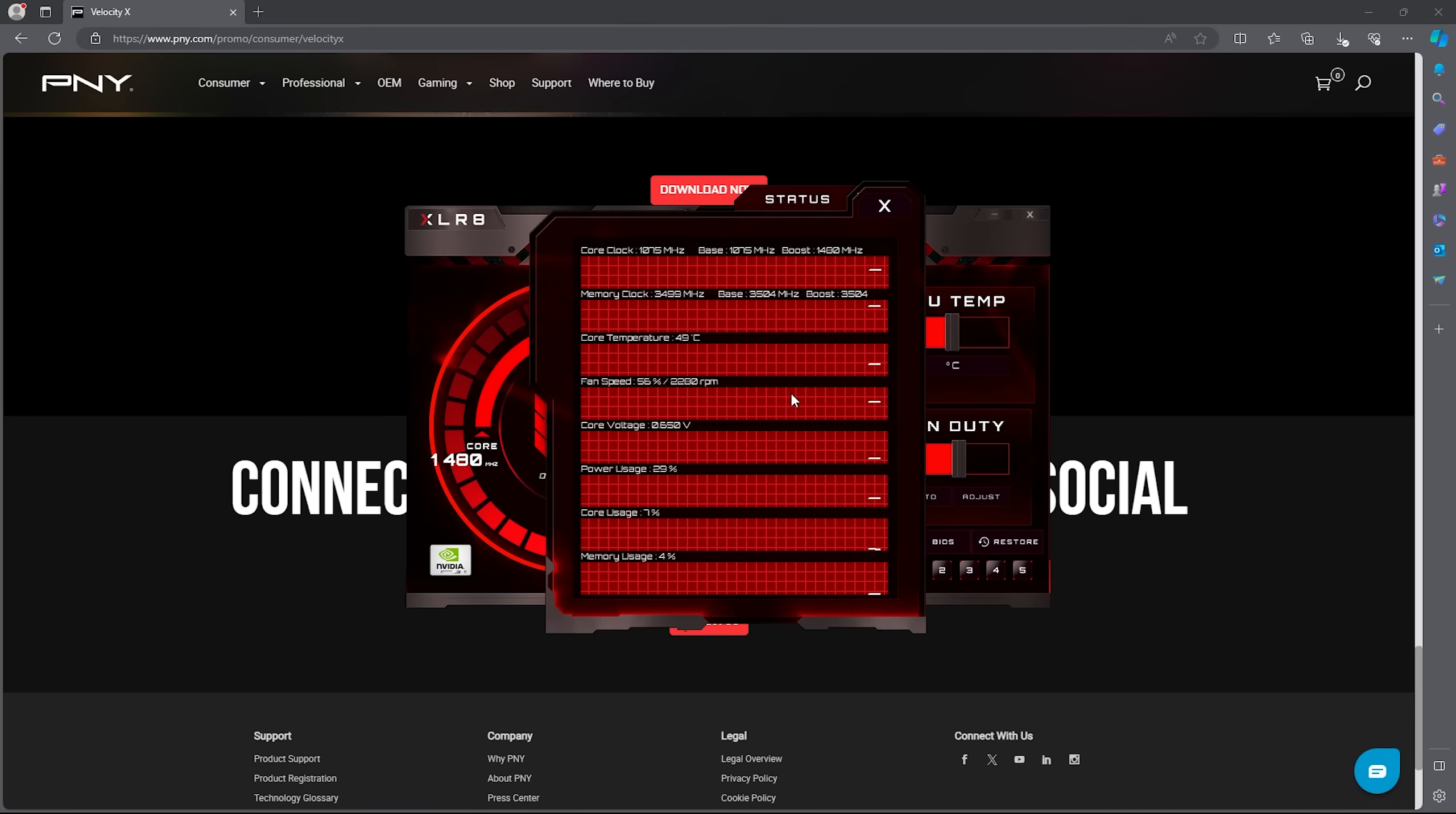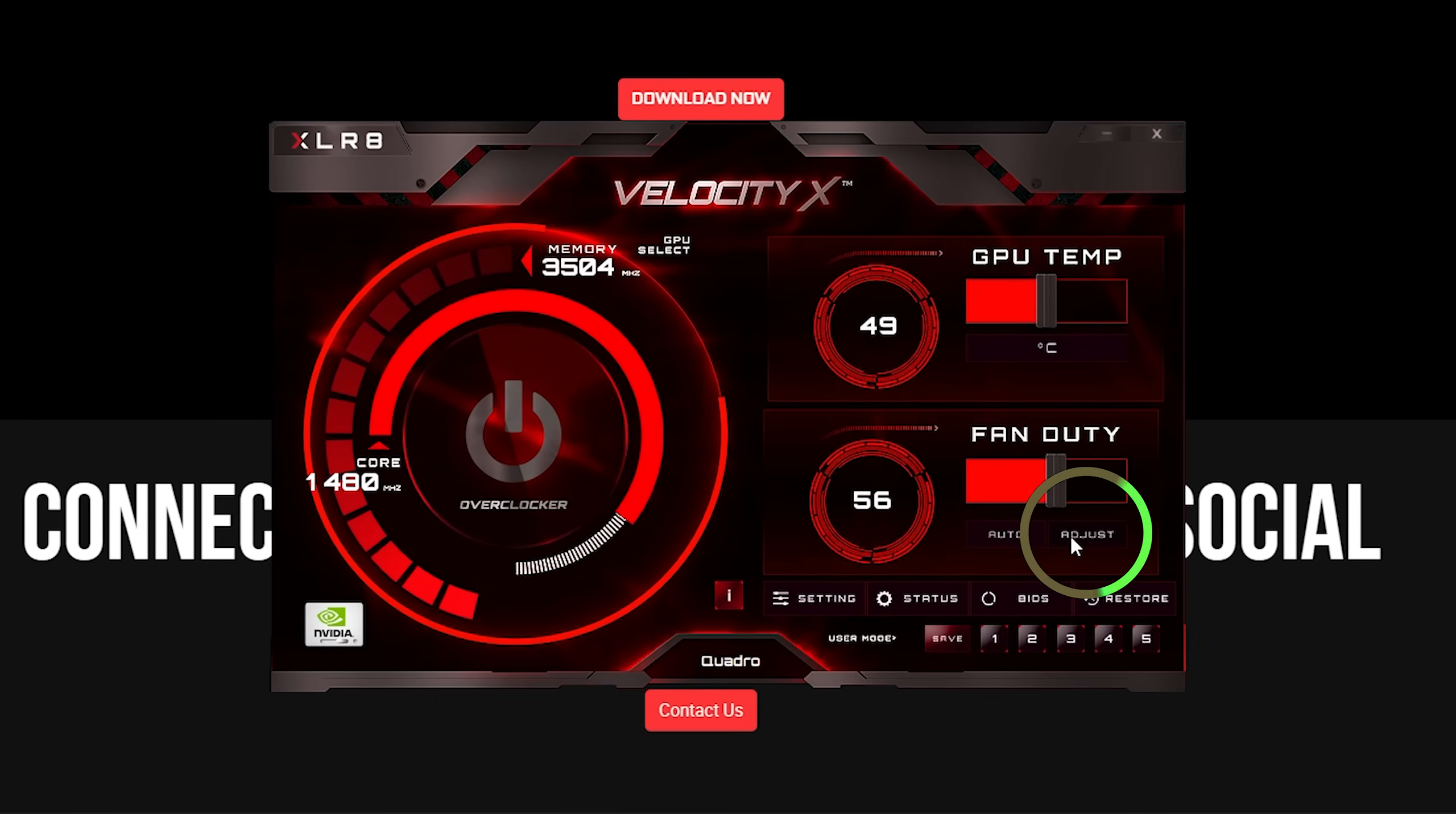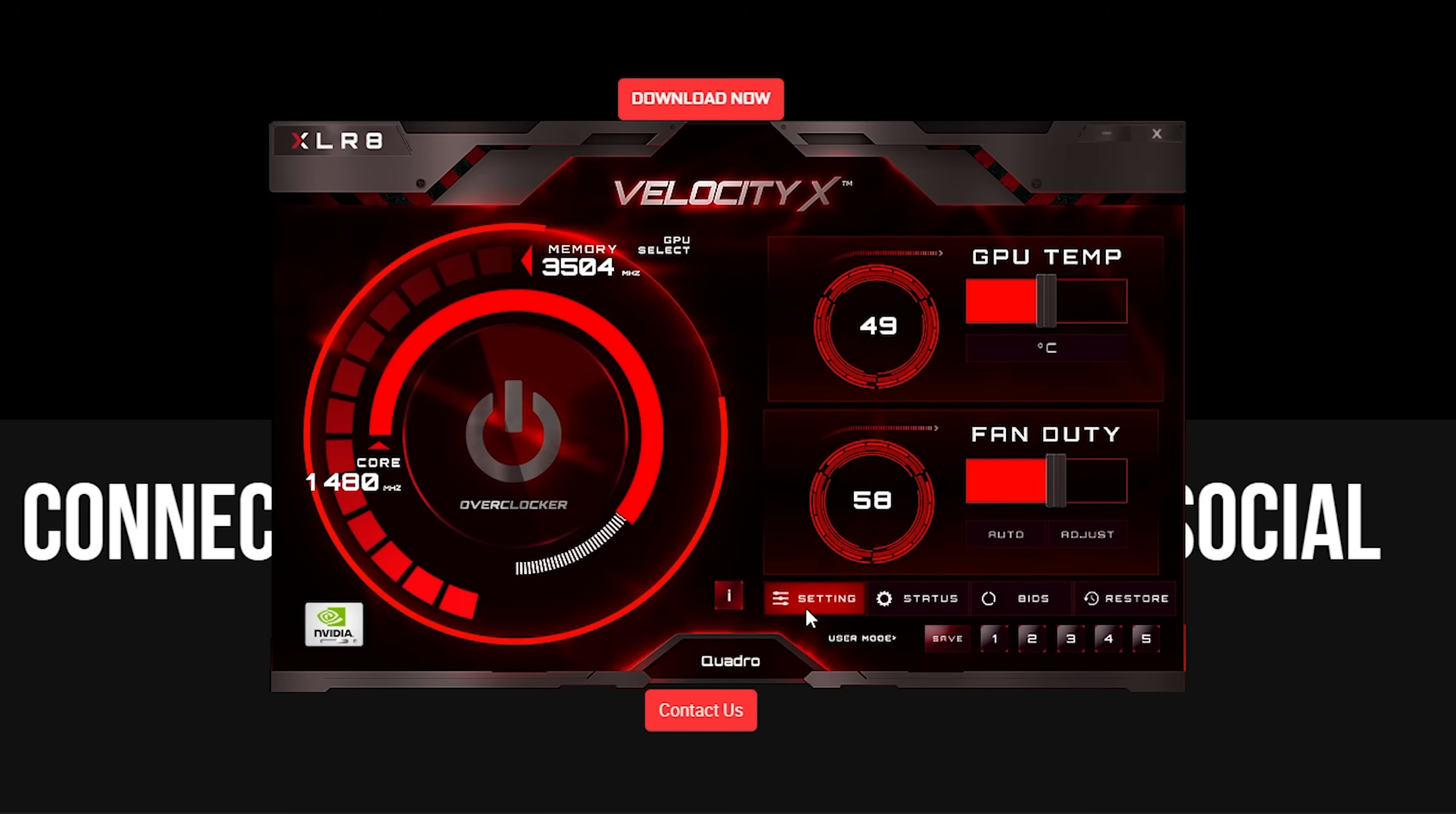From the VelocityX GUI, click on the adjust button located just below the fan duty slider. In the fan control window, instead of default curve hard-coded on your GPU, select the user-defined fan curve. Set the second point so that if the temp reaches 60 degrees the fan is running at 70 percent, and then the third and fourth point is set to run at full 100 percent if it reaches 70 degrees.